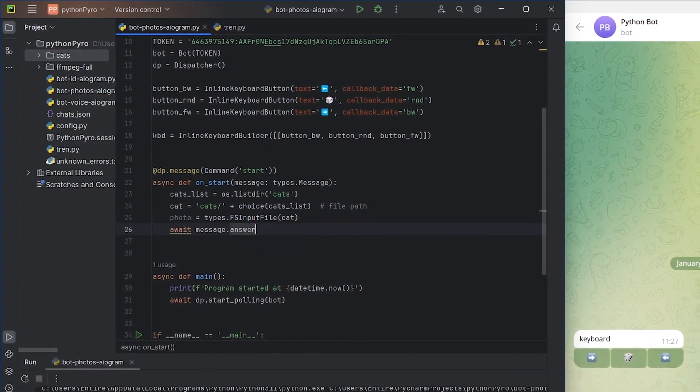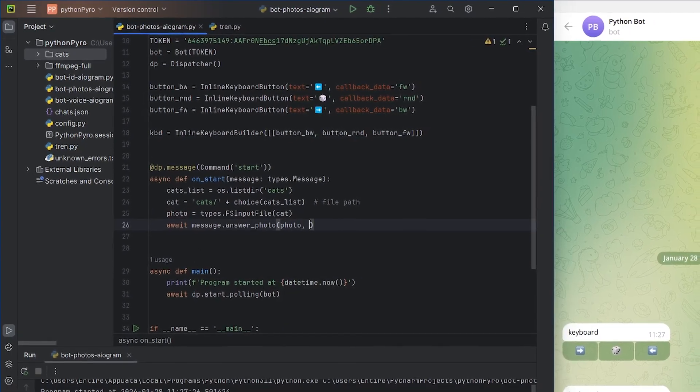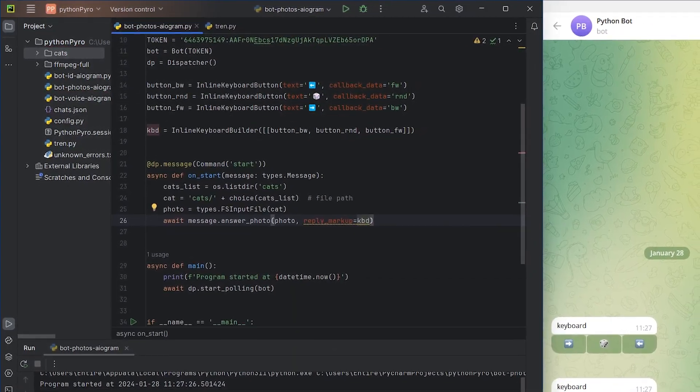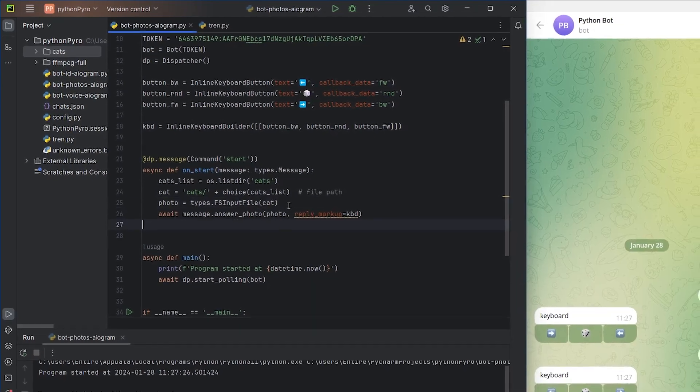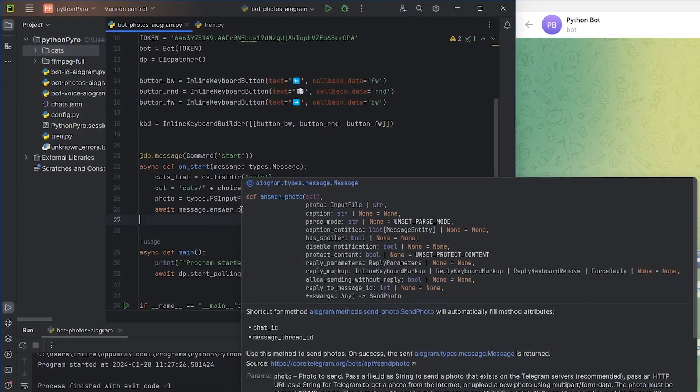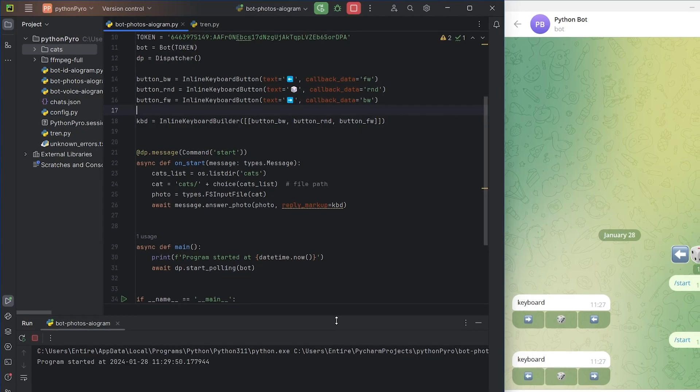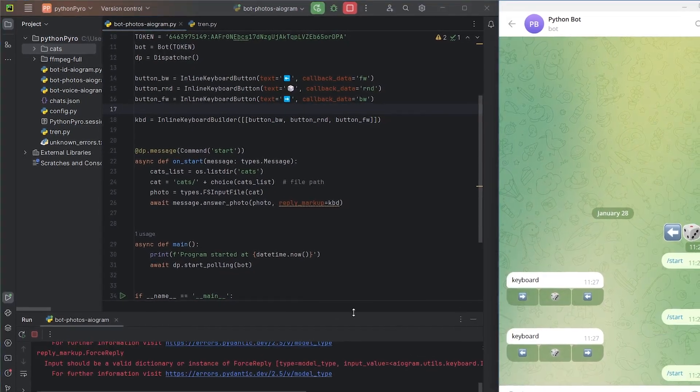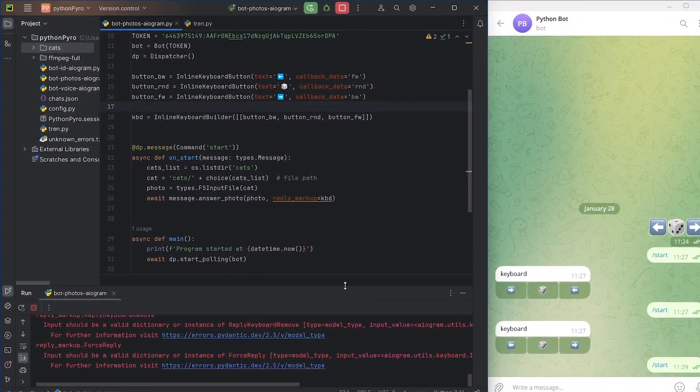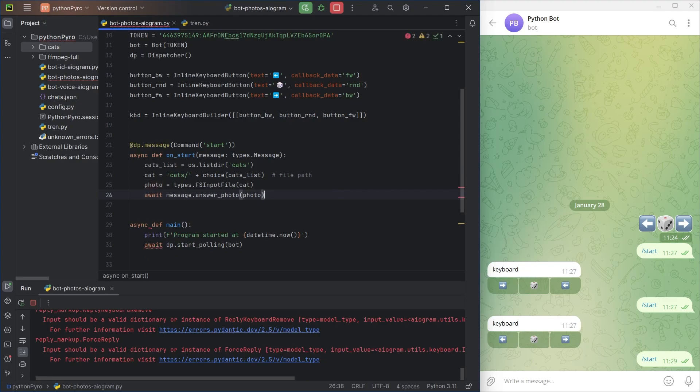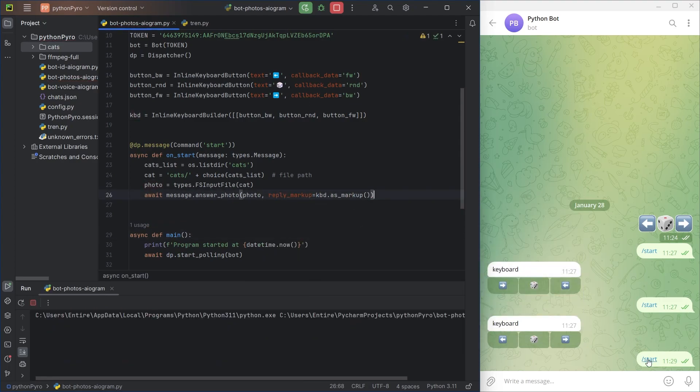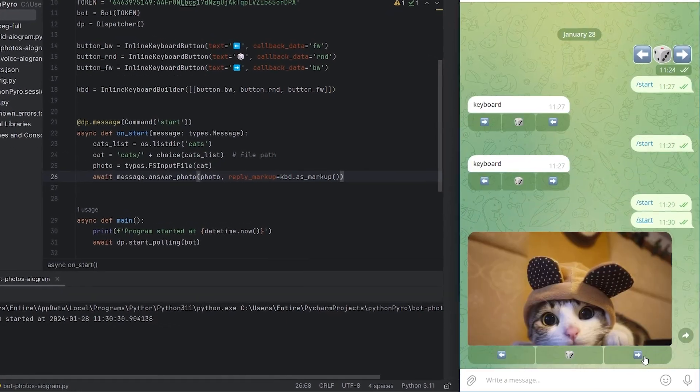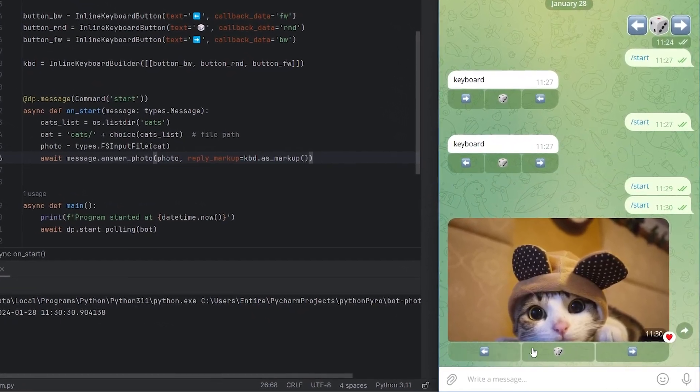With answer_photo, I set up sending the image and attach the keyboard. Remember to pass the photo as a keyword argument and apply the as_markup method to the keyboard builder object, which I forgot. Awesome! The main part is done.